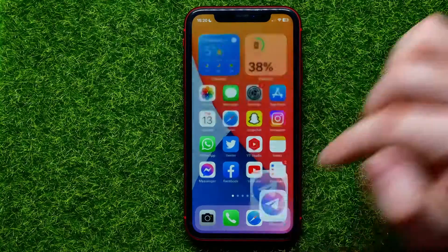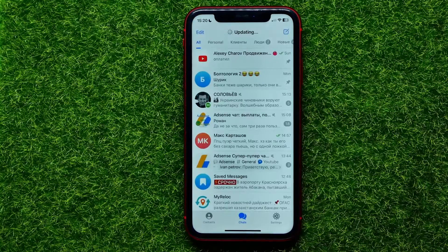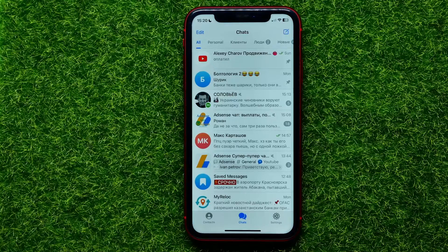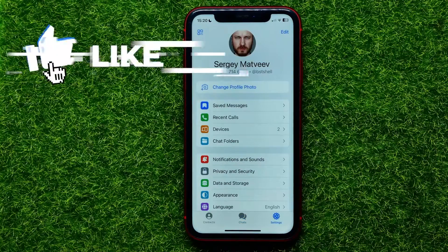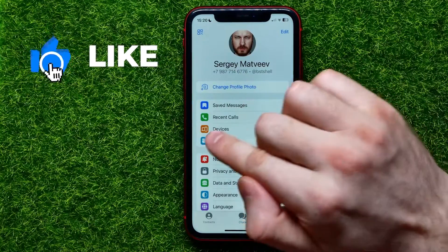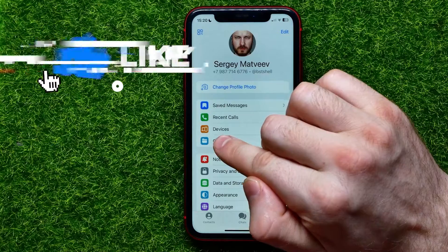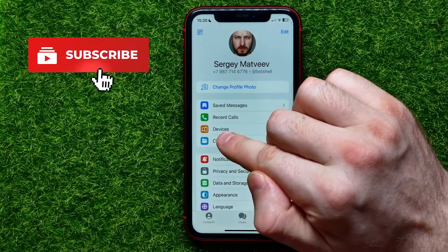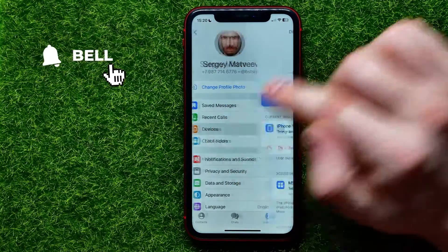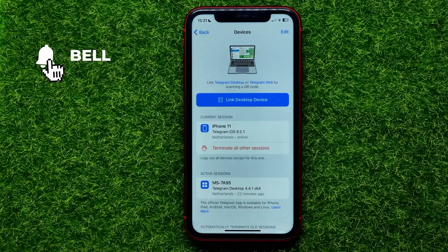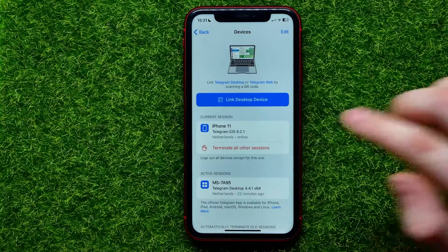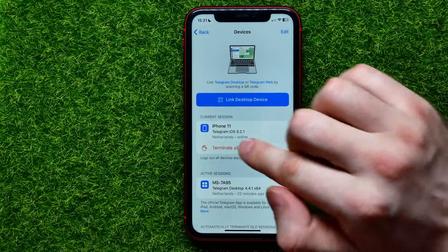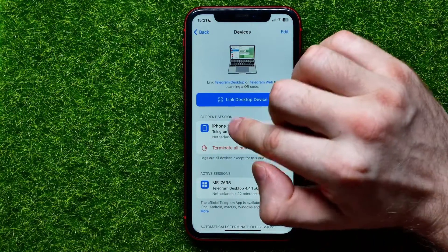First, open up the Telegram app, go into Settings, and right here you can easily find the Devices feature. Just tap on that, and here you can see the current session — that's my iPhone 11.